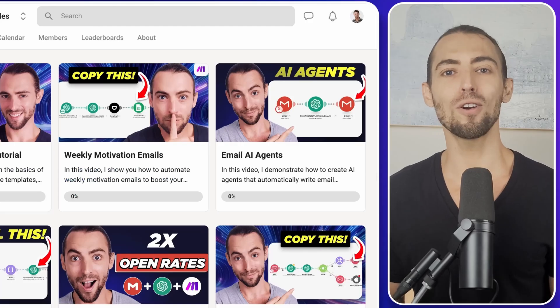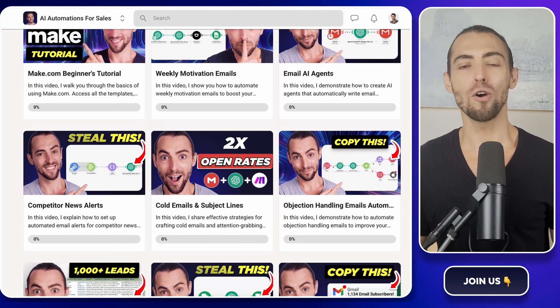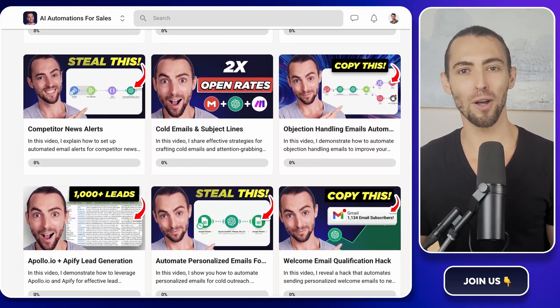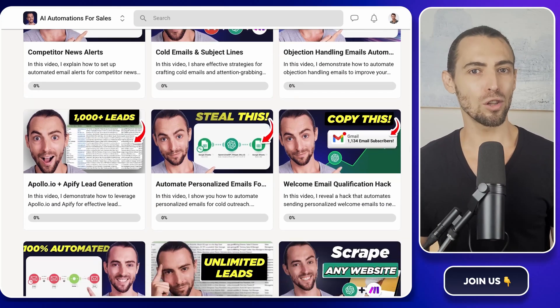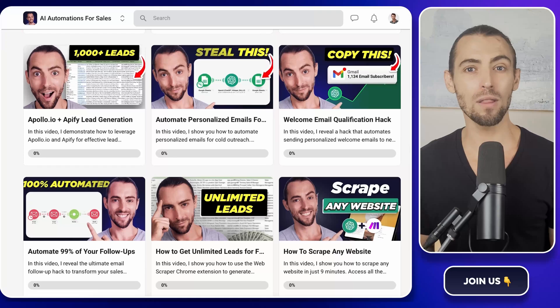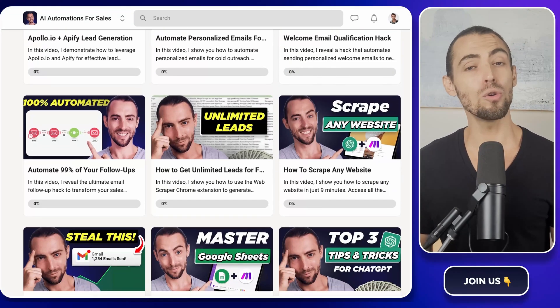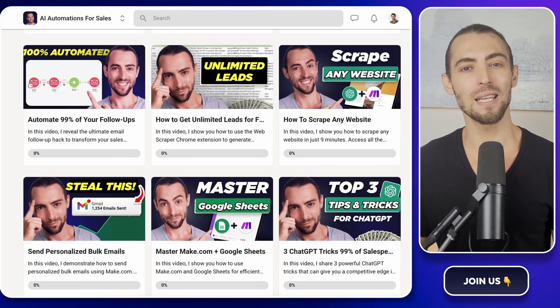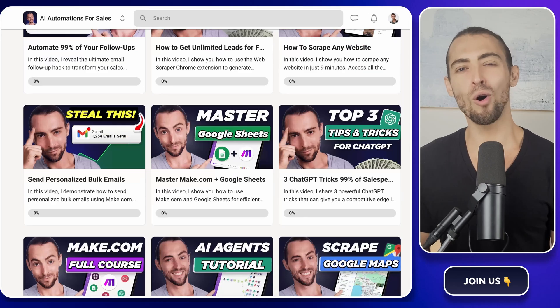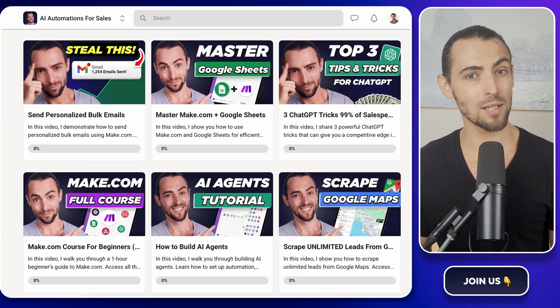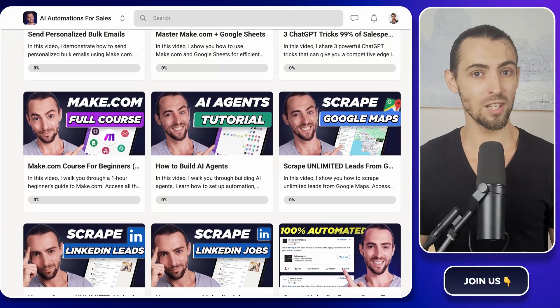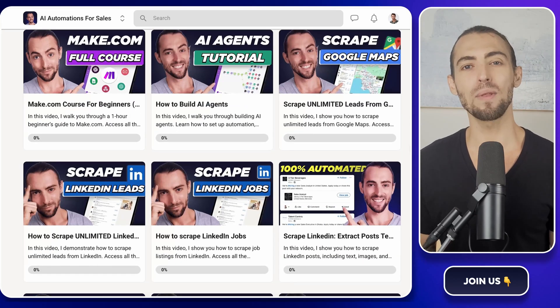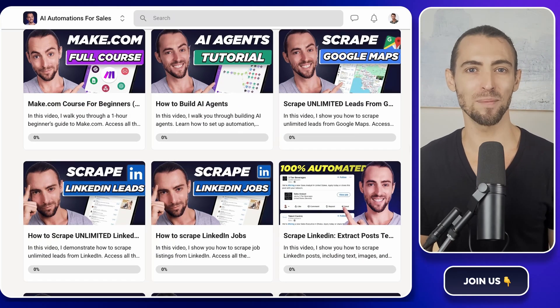Now, if you're new here or looking for more ways to level up, don't forget to check out the school community link below. Inside, you'll find exclusive make.com templates, including the one that we're using today, that you can import directly and start using immediately. We've built a whole space for learners and doers just like you, where you can ask questions, get direct help, and connect with like-minded folks ready to take action.